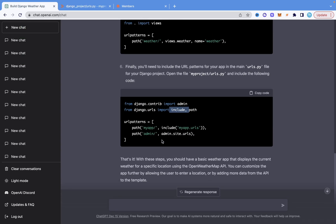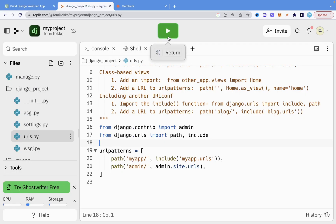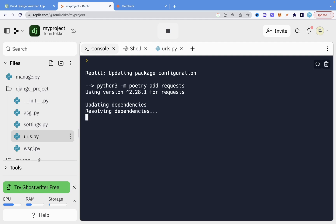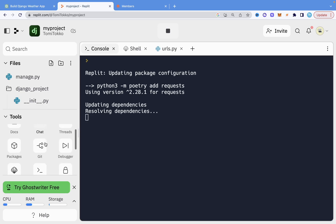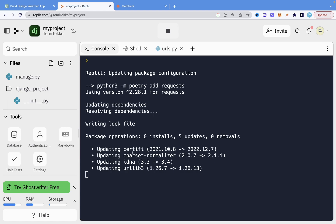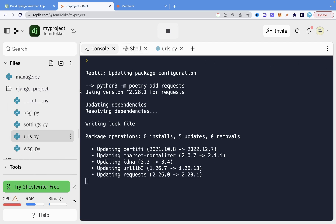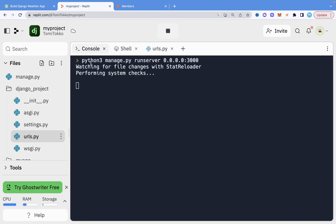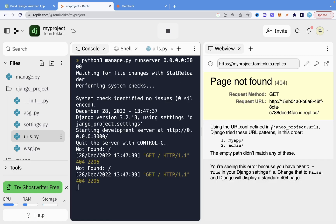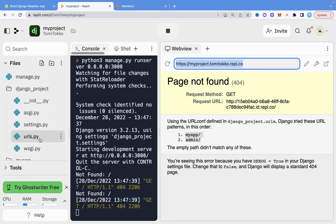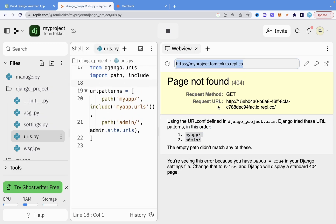Let's run it and see if everything works. I'll open up the tools and run the server. It gives us an error — Django tries the URL but there's no home page defined. That's something ChatGPT didn't tell us. The app is trying to go to the home page but there's no route for it, so let's fix that.